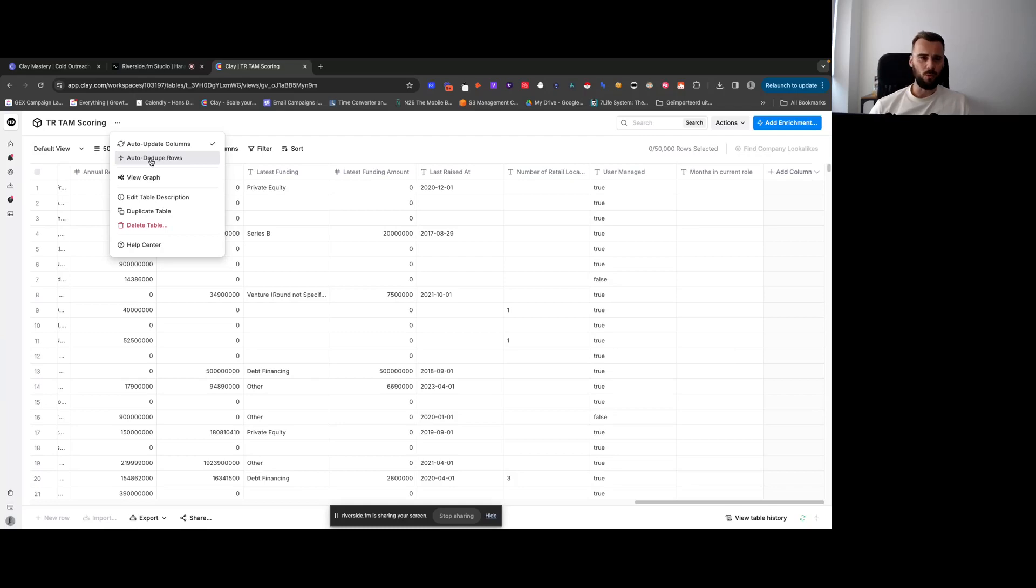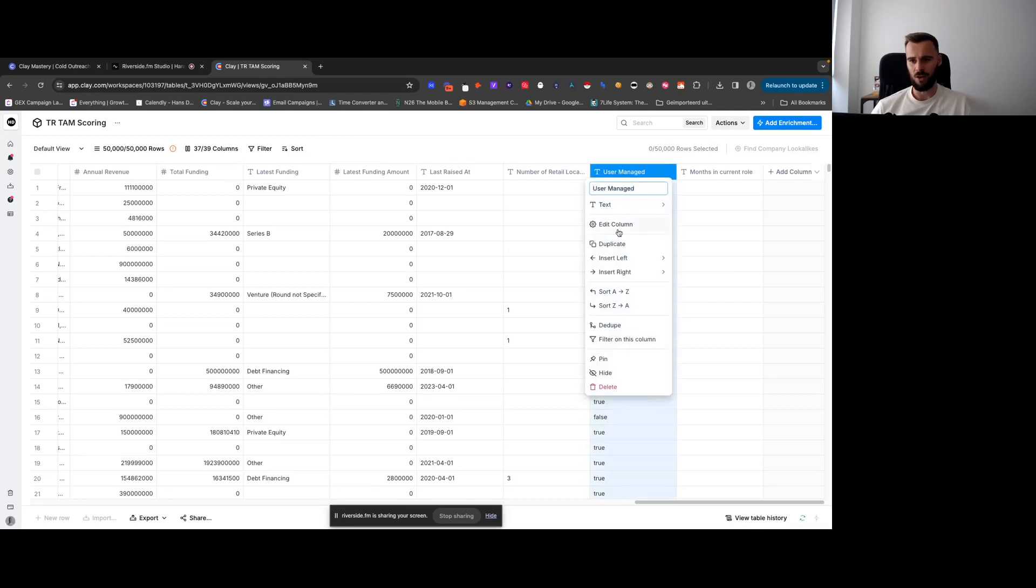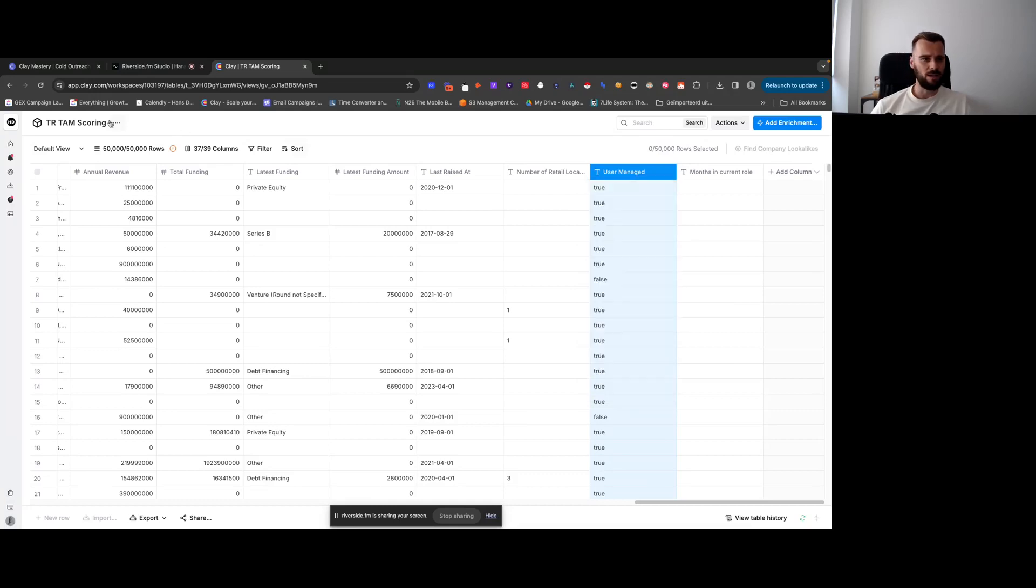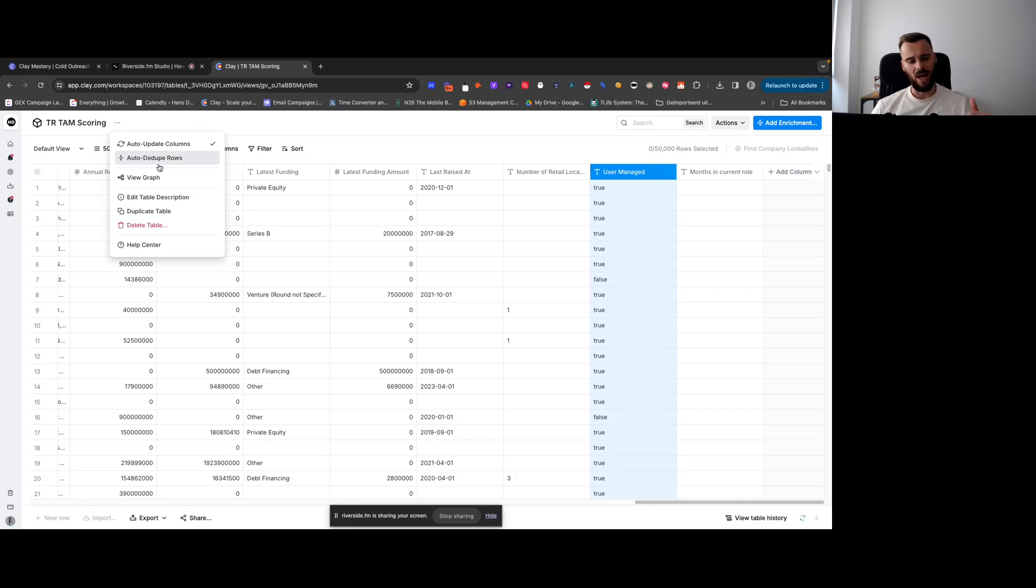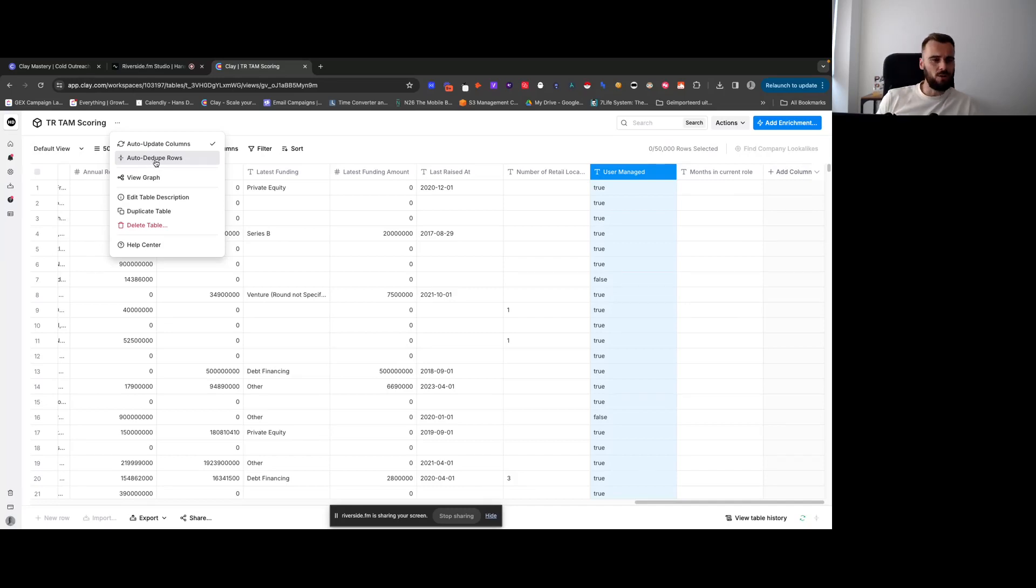So you can deduplicate whenever you want. You can say, okay, deduplicate based on this column right here. Or you can filter based on it or dedupe based on it. But you can also auto deduplicate, so whenever you add new rows or import new rows from wherever, you can auto do that. You can turn on that one.